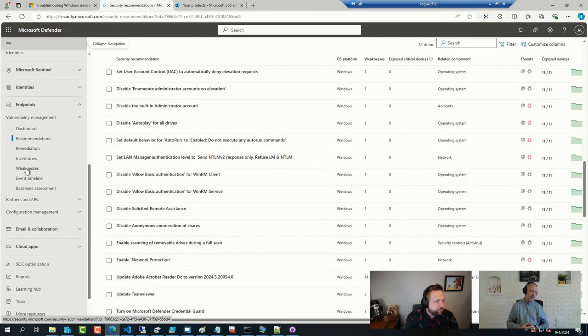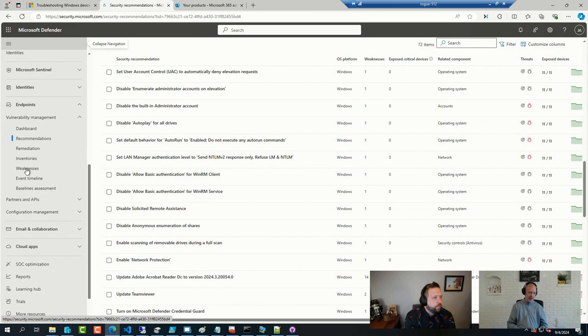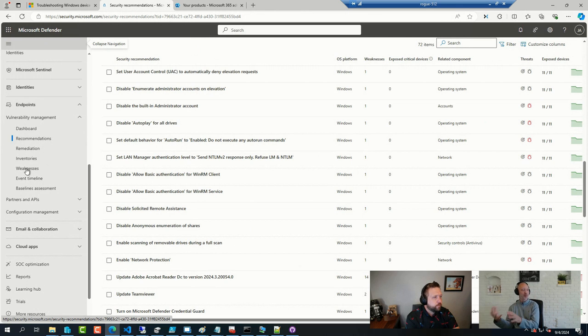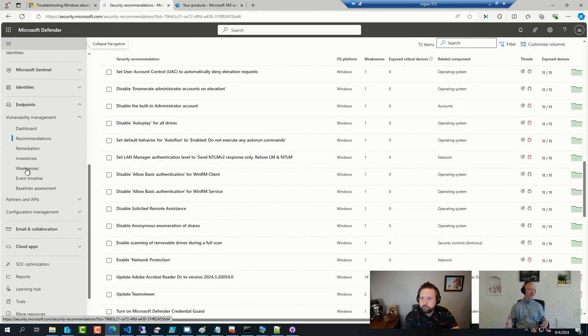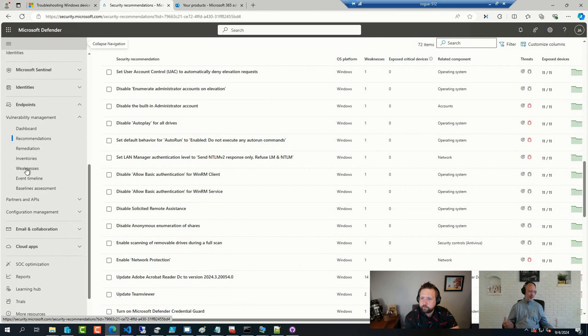That was a good comment coming up here on YouTube, and that was just the fact that the inventory that you get from here is actually pretty good compared to the inventory you get from Intune for software. Now, Microsoft is working on extending that, but this one has always been better at software inventory.